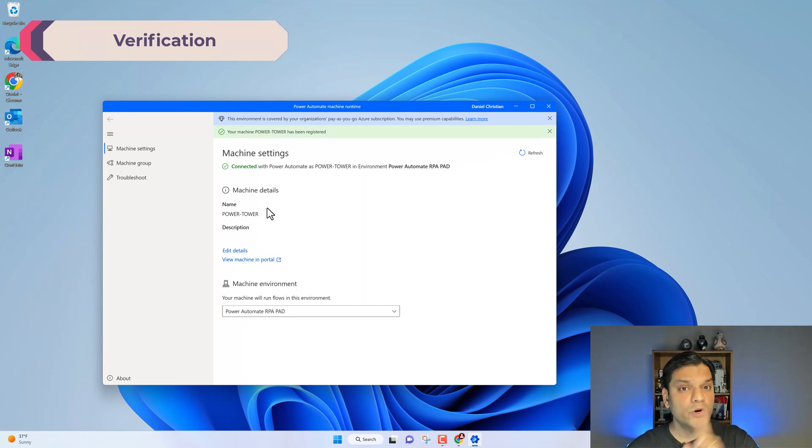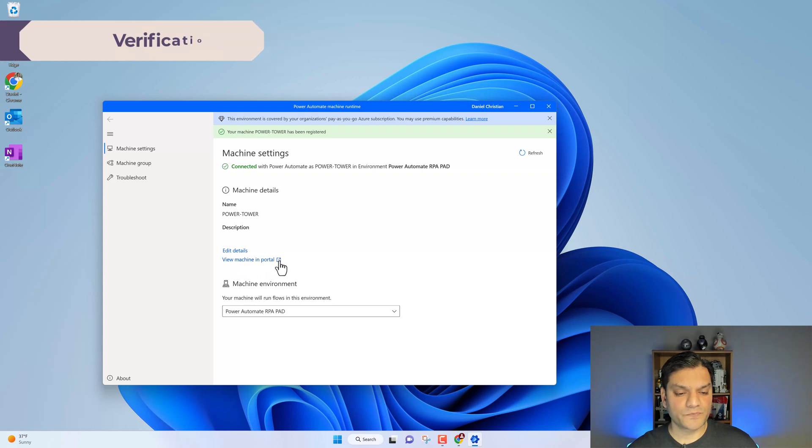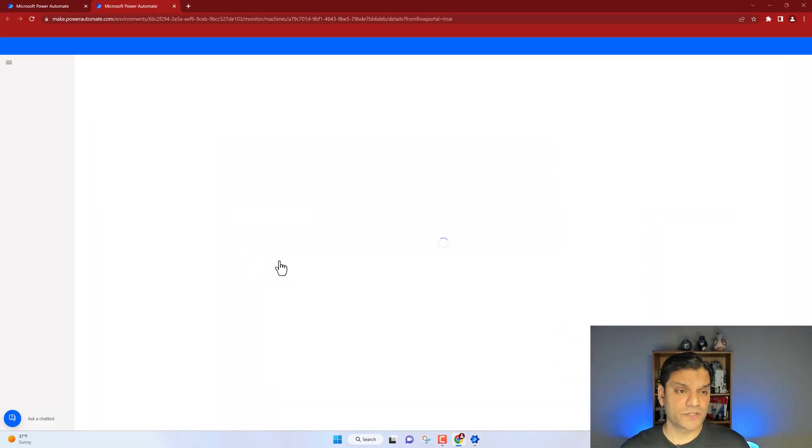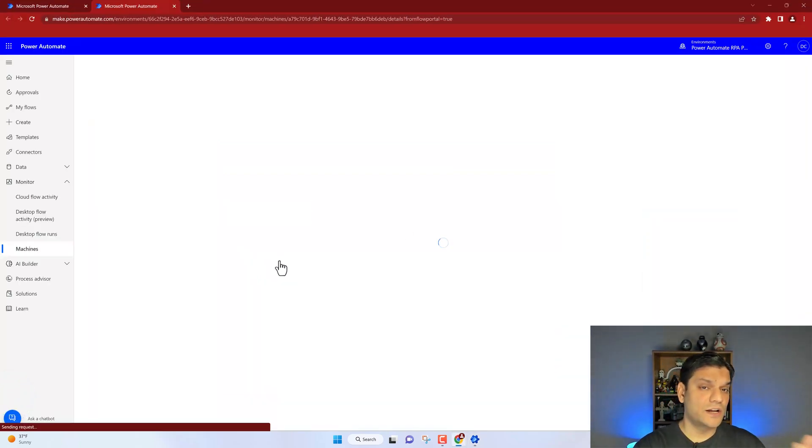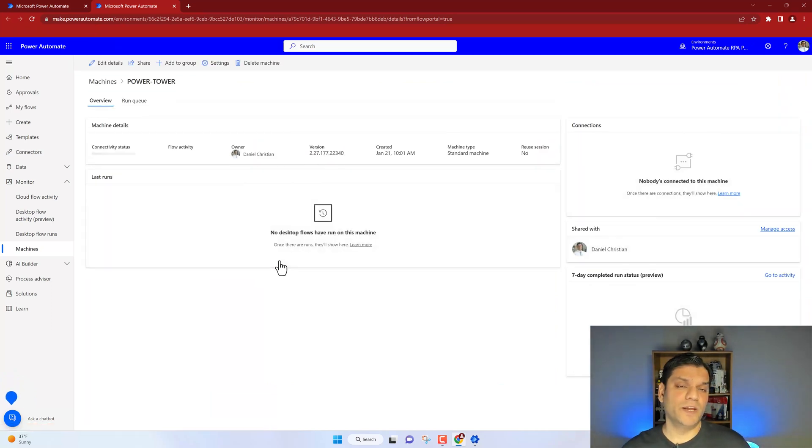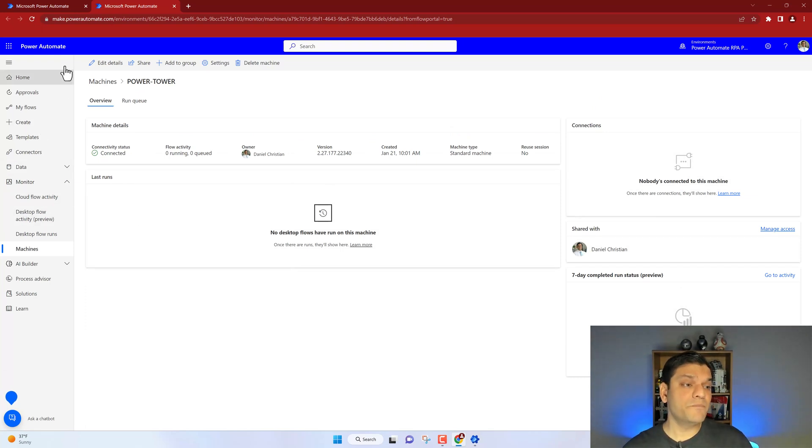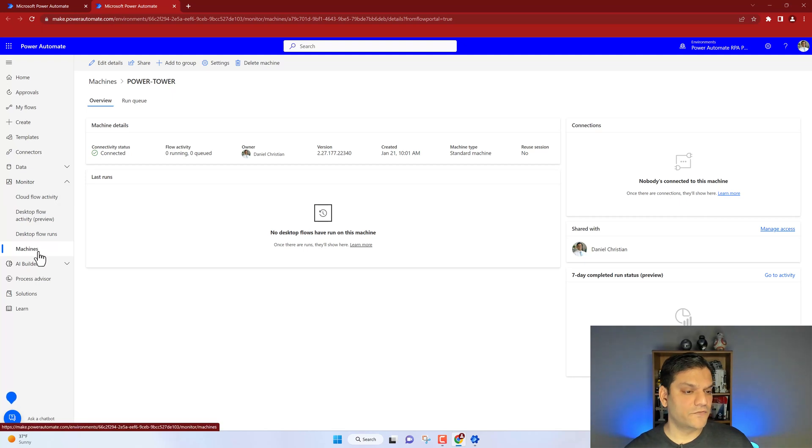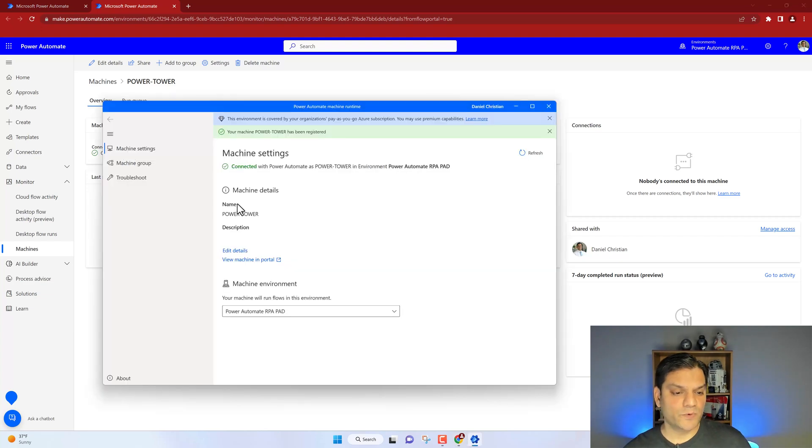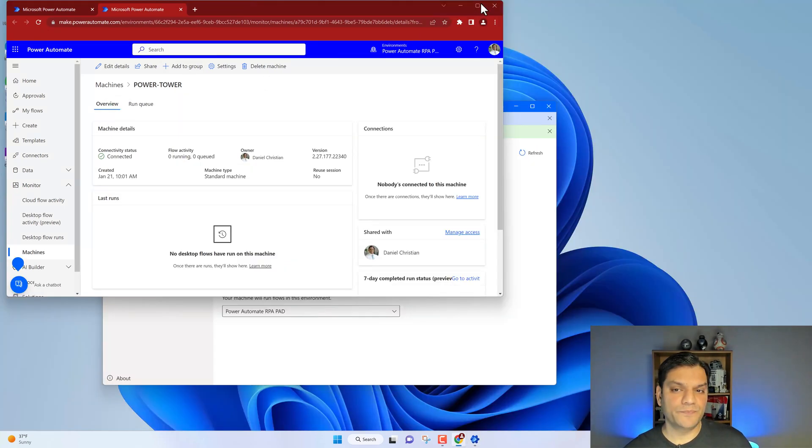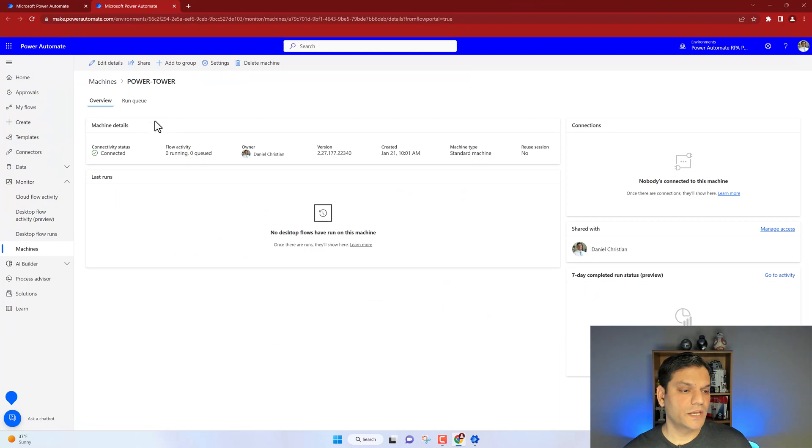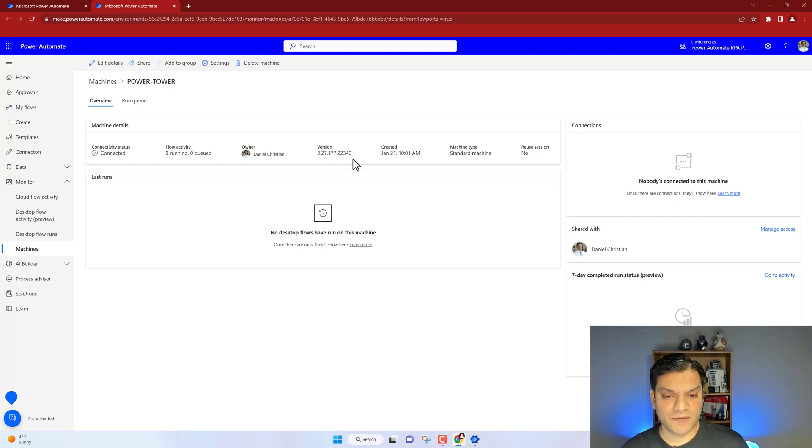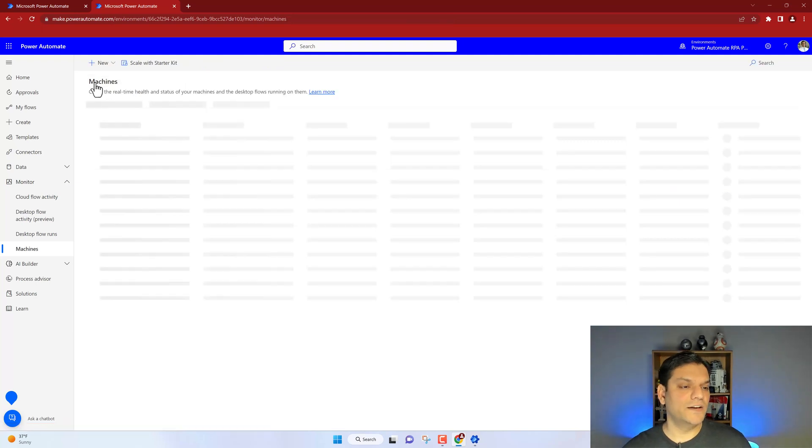I want to do a verification. And for that it's neat because it says view machine in portal. So I'll click on that. It opened up the browser and now it is authenticating directly inside Power Automate. In my case, I had already signed in, so it's not asking me for another authentication. But the important thing is we are in Power Automate. We are under the monitor. And in monitor, there's a section for machines. And it told me this is a very specific one, the Power Tower. You see the one that we had the name over here, Power Tower. That's the one that it directly opened up. It opened up. It's telling me it's connected. There's no flows running. It's even telling me what is the version name of the Power Automate for Desktop that I have. When it was created. Nothing in use right now.